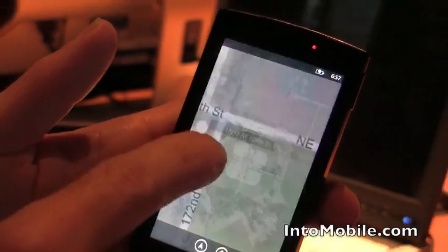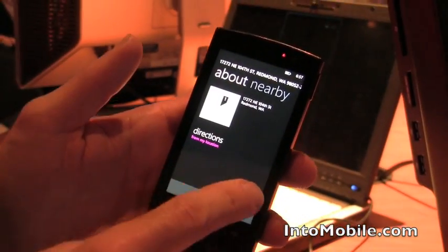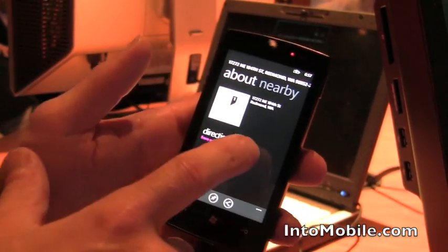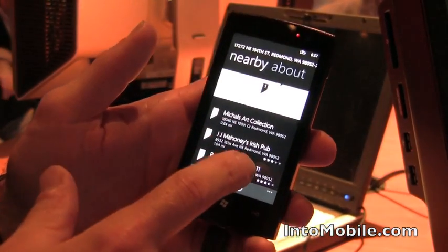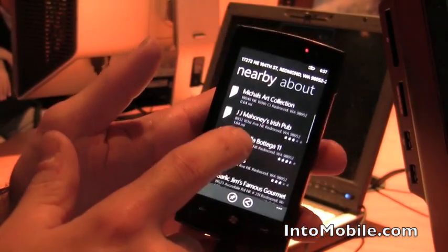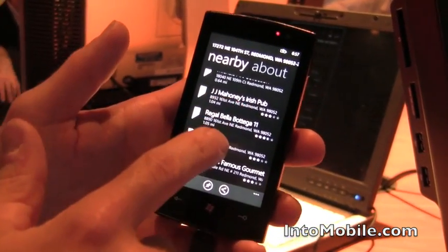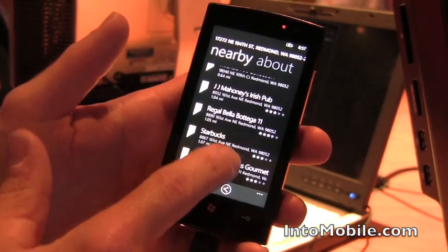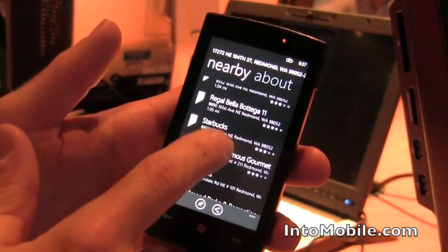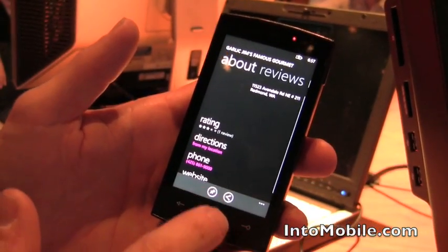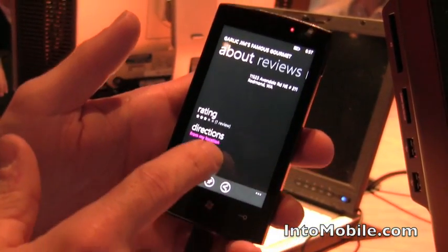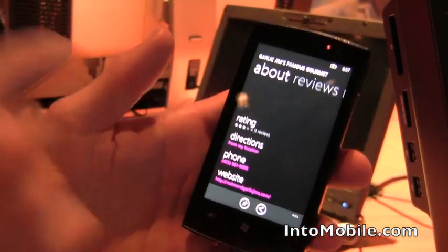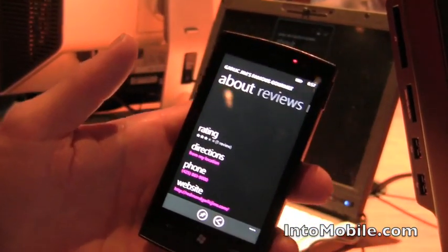If I click on the location, I can find out what places are nearby. I can find maybe J.J. Mahoney's Irish Pub, it's got a three-star rating. Maybe I'd rather have Garlic Jim's Pizza. I can find directions from my location or call it right there.